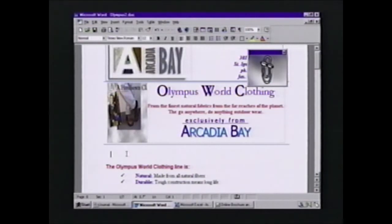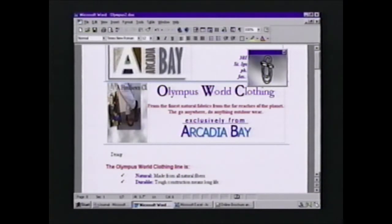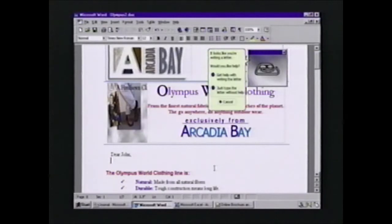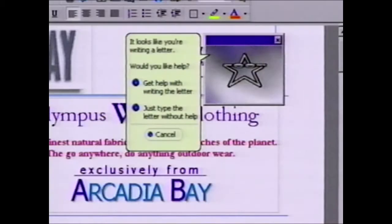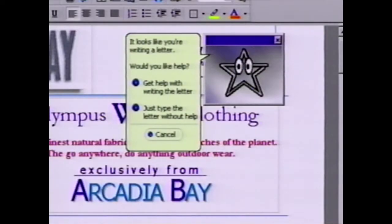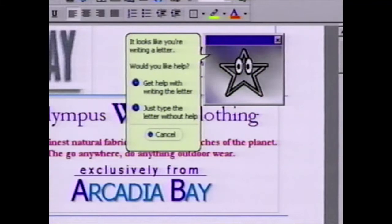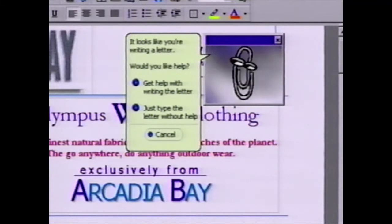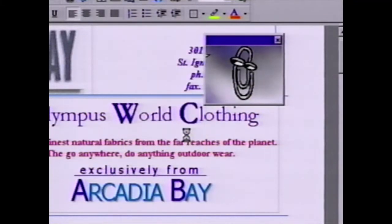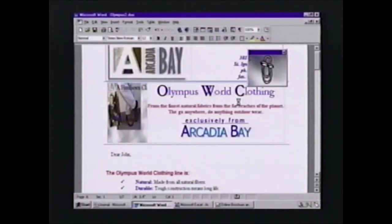So, for instance, if I was working inside of my document and I start typing a letter, I type in 'Dear John.' As I type, the Assistant will recognize the work that I'm doing and says, 'It looks like you're writing a letter. Would you like some help on that?' Well, as a matter of fact, I would. So I'm just going to simply click to get some help writing the letter.